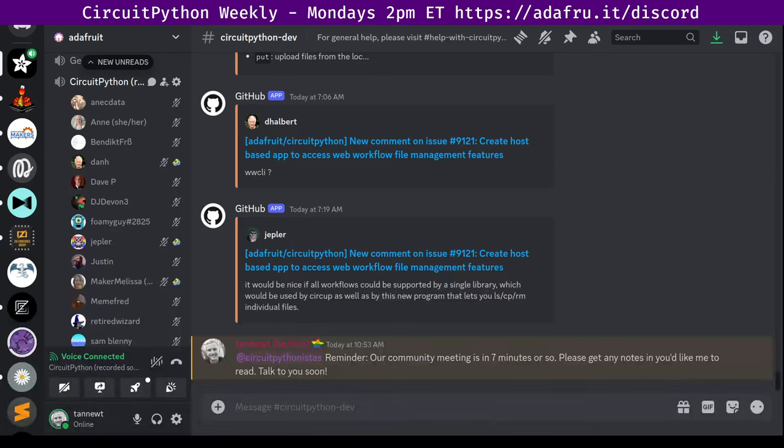Hello everyone, this is the CircuitPython Weekly for May 13th, 2024. This is the time of the week where we get together to talk about all things CircuitPython. I'm Scott and I'm sponsored by Adafruit to work on CircuitPython. CircuitPython is a version of Python designed to run on tiny computers called microcontrollers.